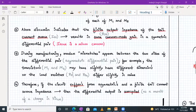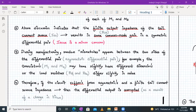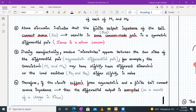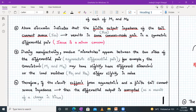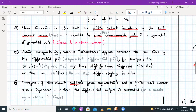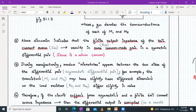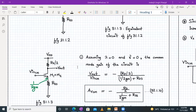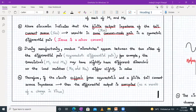Also, during manufacturing, random mismatches may appear between the two sides of the differential pair, so now it may be an asymmetric differential pair. For example, the transistor dimensions of M1 and M2 might slightly differ, or the load resistors RD1 and RD2 might slightly differ in value. Therefore, if the circuit suffers from asymmetricities and the finite tail current source impedance, the differential output will be corrupted as a result of change in the input common mode level.